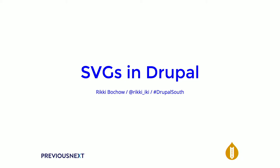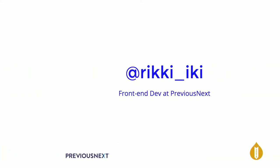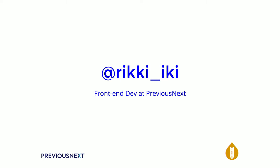Hi, everyone. Everyone can hear me okay? This is loud enough. I'm Rikki Ikia, a front-end developer at Previous Next. I've been doing web development for nine years now, mostly front-end, and Drupal for five of those years, I think.